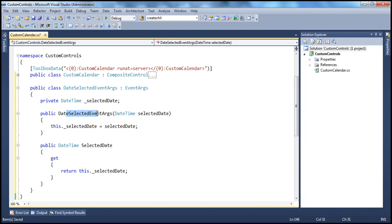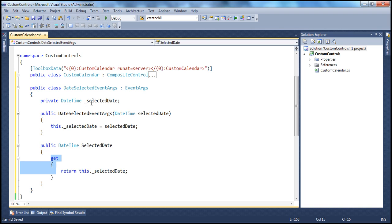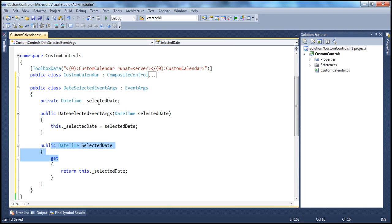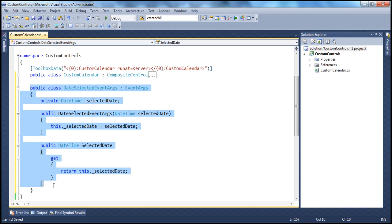To initialize this private variable, we have a constructor — DateSelectedEventArguments — which takes a parameter of type DateTime called selected date, and uses it to initialize the private field underscore selected date. We also have a public property with only a get accessor, making it read-only. Users of this class can read the value but cannot set it; initialization must go through the constructor. Importantly, this class inherits from the EventArguments class. That completes step one.